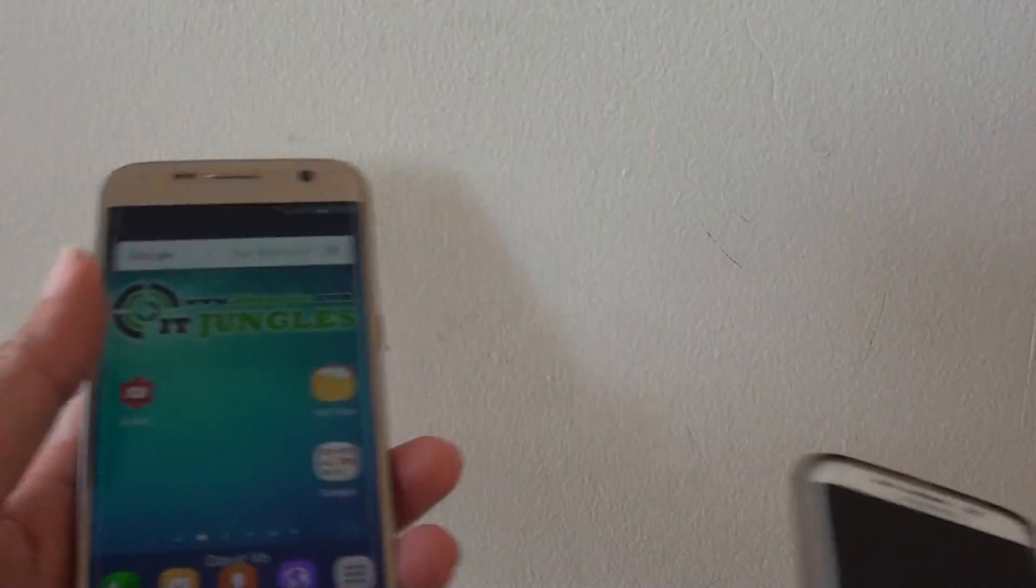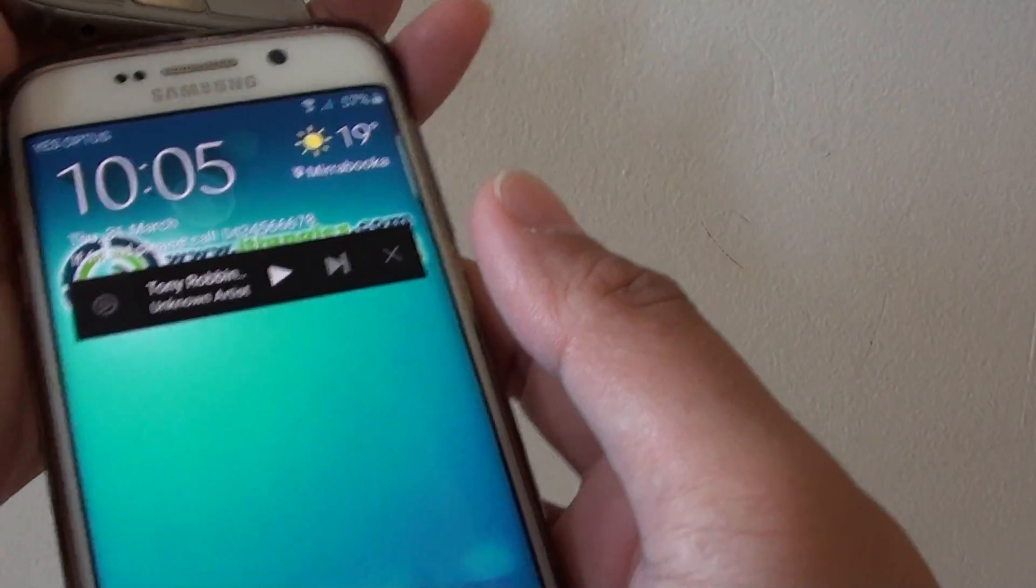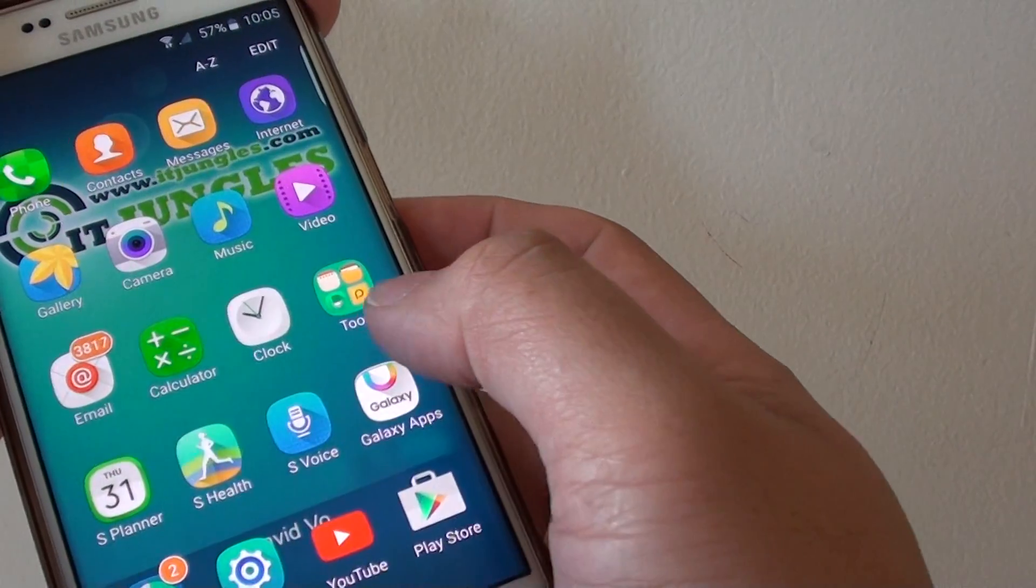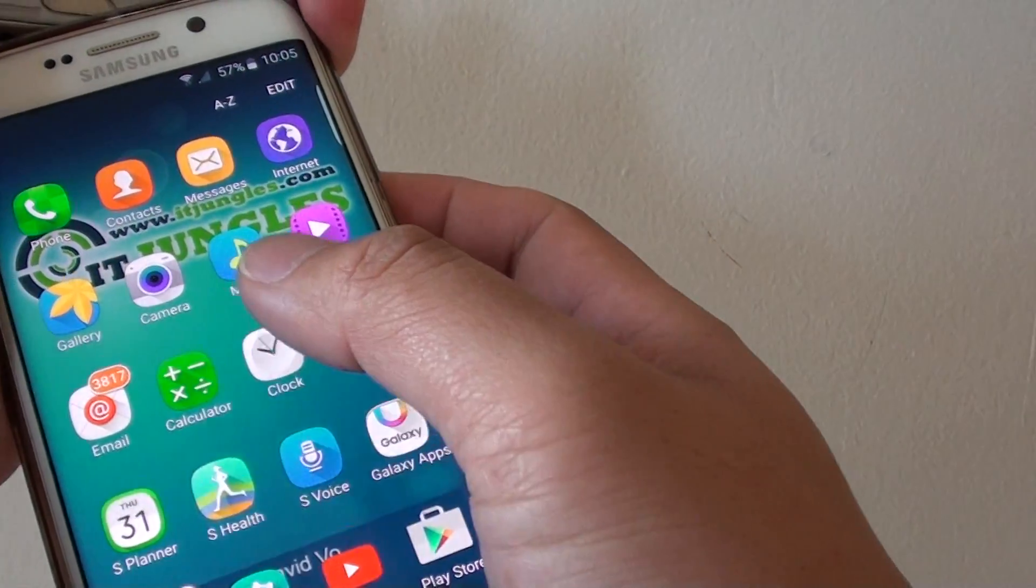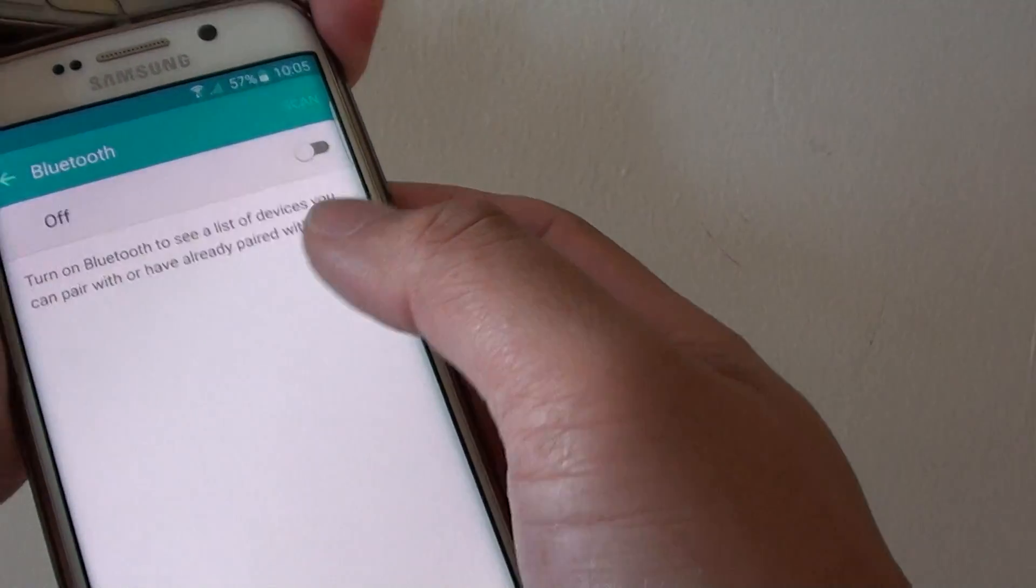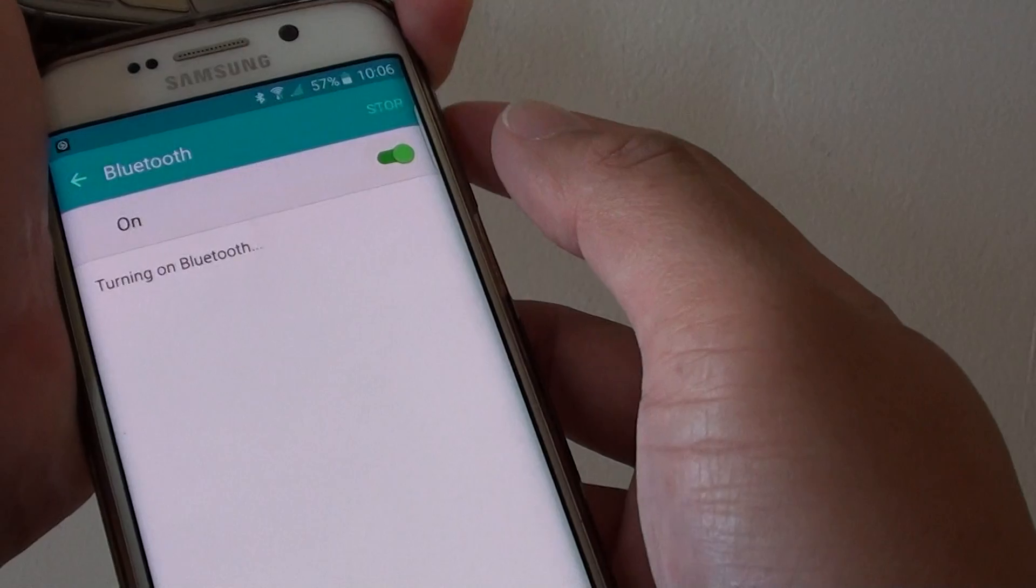So here, we're going to go to the first device and go to Settings, then to Bluetooth, and turn it on.